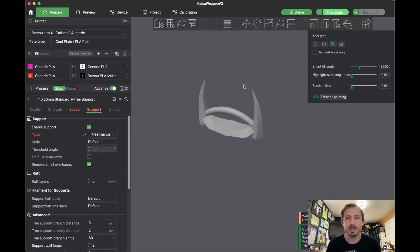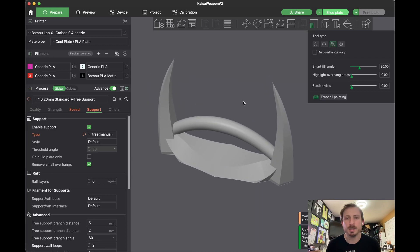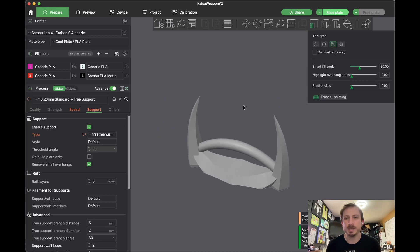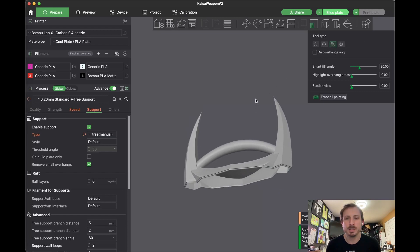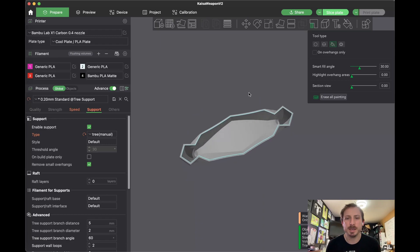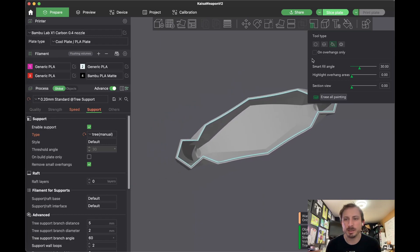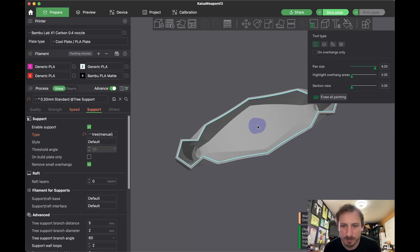And now you're in this view, it's very similar to painting, except this is for support. So you have the same options here, you have the fill. So if I look at the bottom here, let's say all I want is a little bit of support right here in the middle.